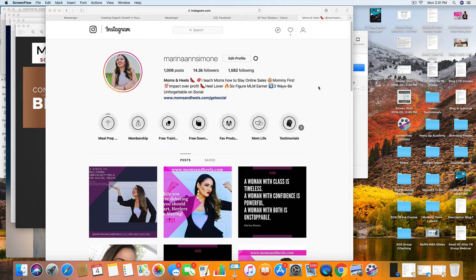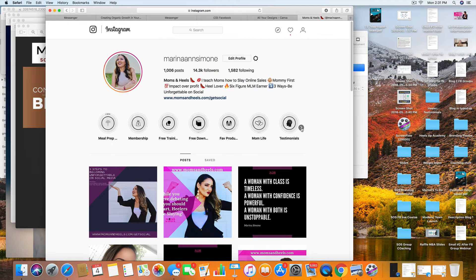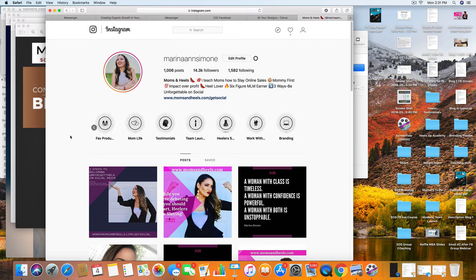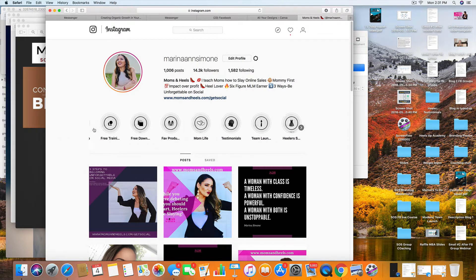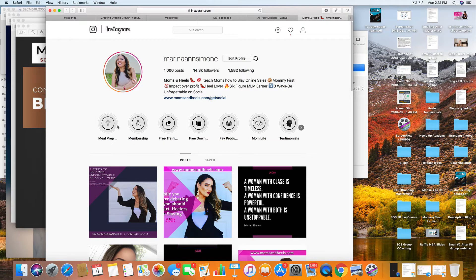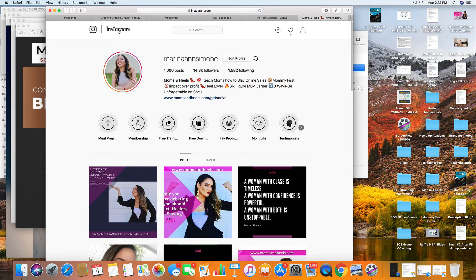Hey guys, this is a how-to tutorial video on how to actually create what are called highlights, which are these things right here to create highlights on your Instagram stories. It's kind of important that you have these now because this is kind of like your website. This is where people are going to come to learn more about you.